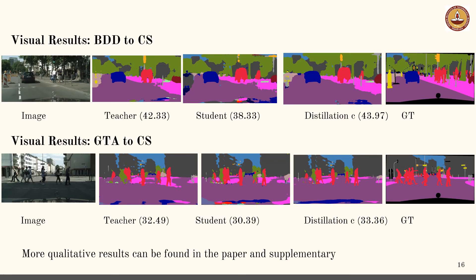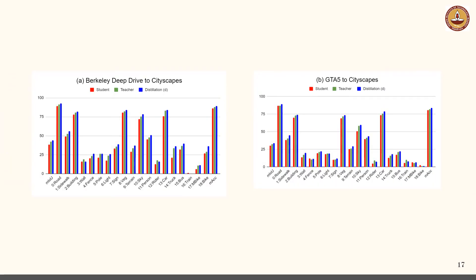Here are a few qualitative results. More visualizations can be found in the paper and in the supplementary. Notice how the distilled student model outperforms both the teacher and the undistilled student models across classes.